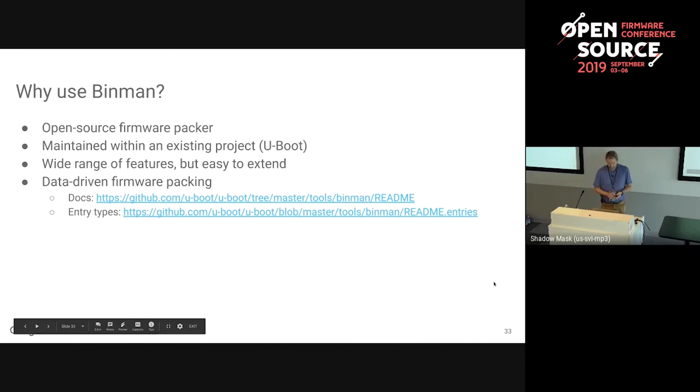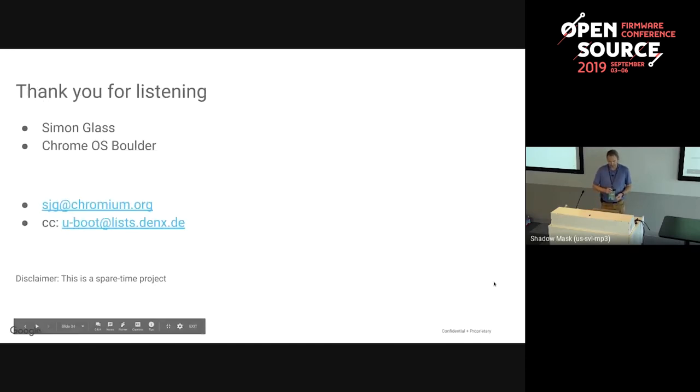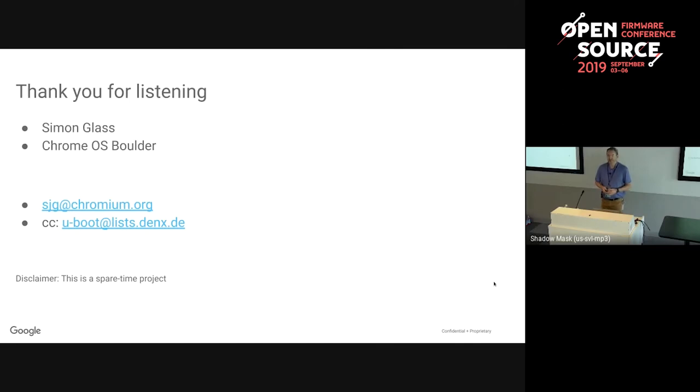So this is why you should use Binman or try it out - data-driven firmware packing is its main goal. It's been around a couple of years. There are pointers to documentation and thank you for listening.